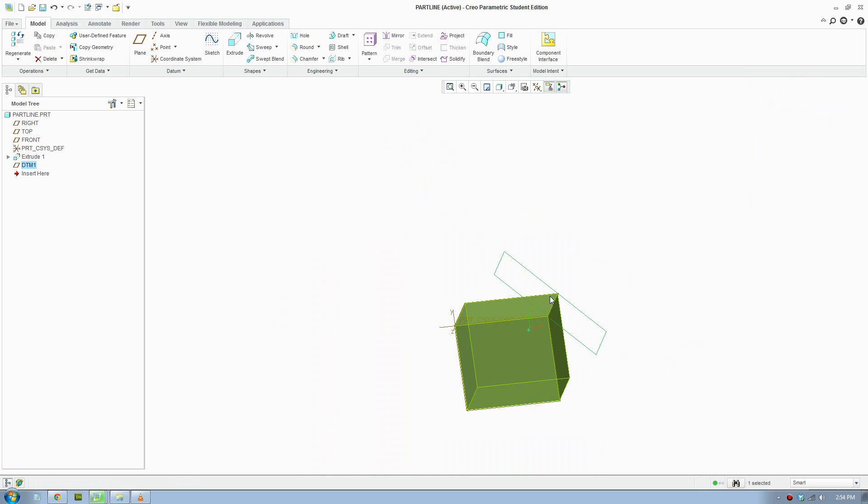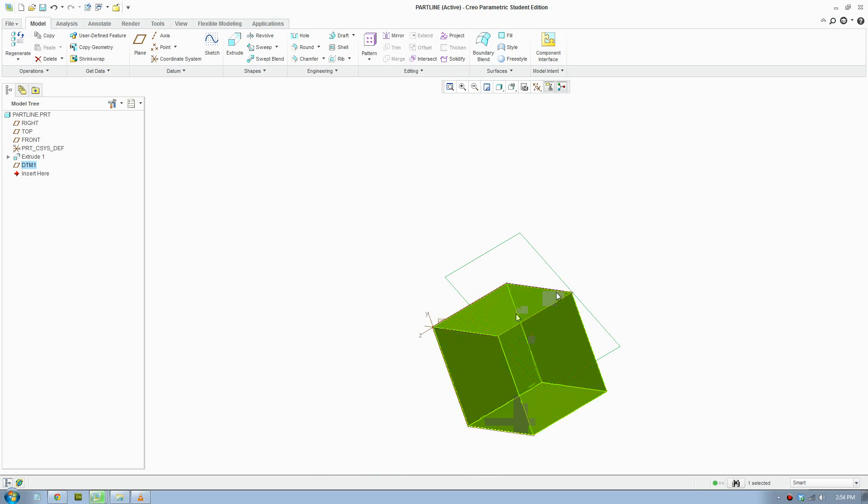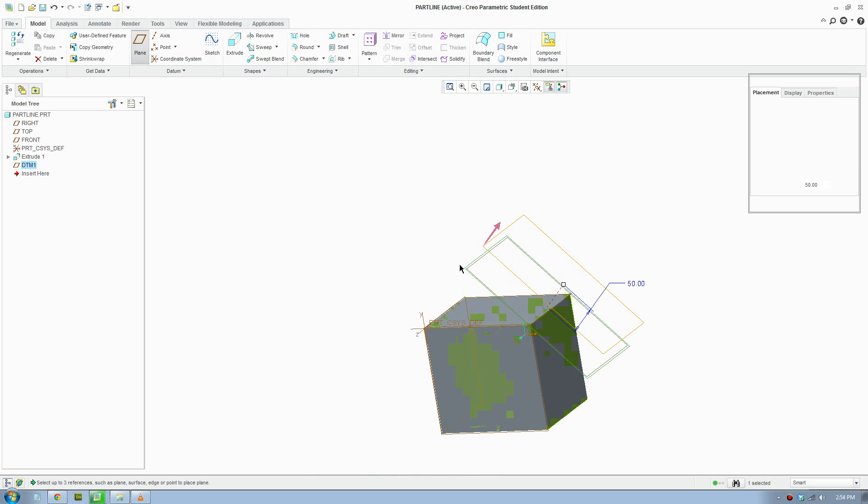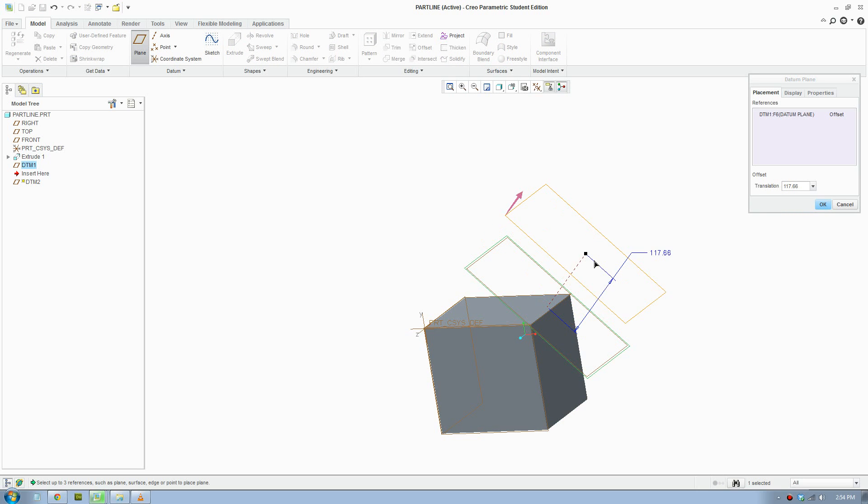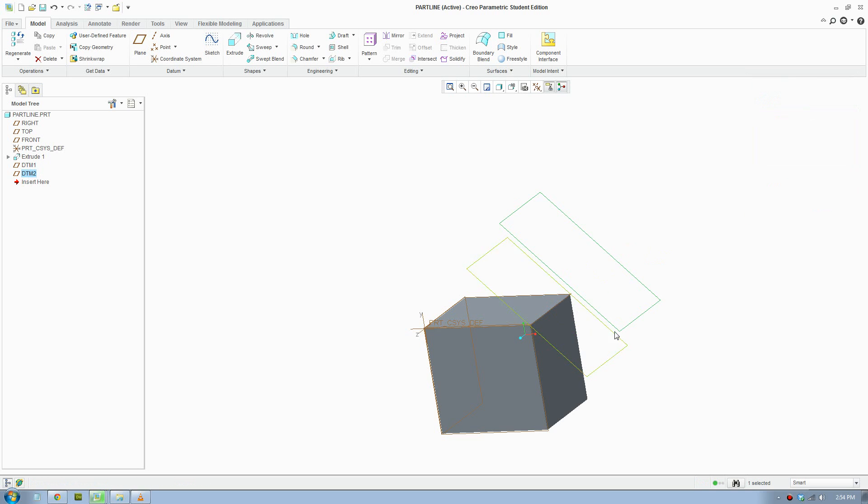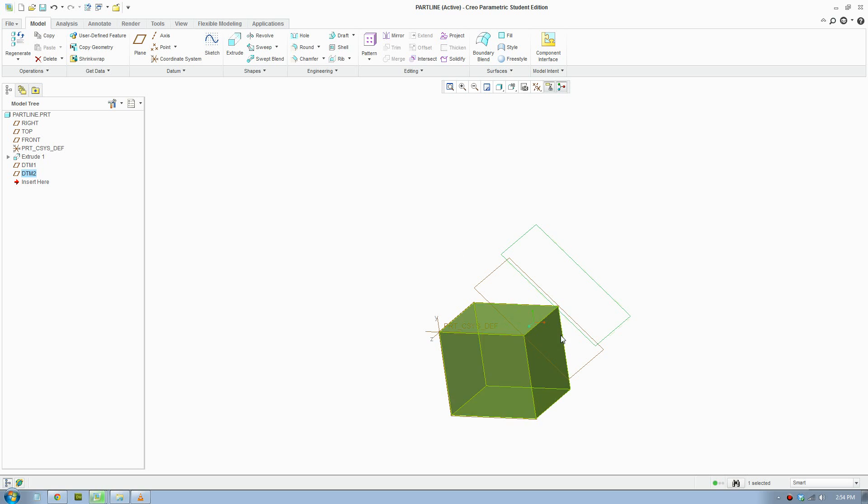Once you have the angle plane, you can do an offset plane if you need to. I'll make that 100 and OK. Now I'm going to remove material from this angle plane. I'll click extrude.